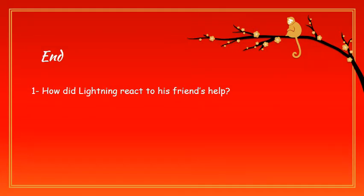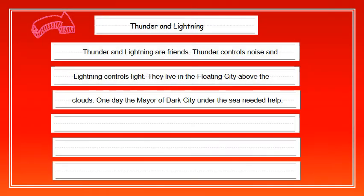And we will practice writing like this when we get back to school soon. At the end, you also have to predict how did Lightning react to his friend's help — was he thankful or did he get angry? Use your imagination. Don't forget the title of your writing: Thunder and Lightning.